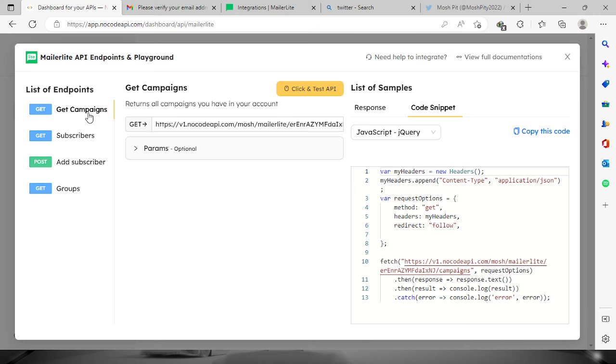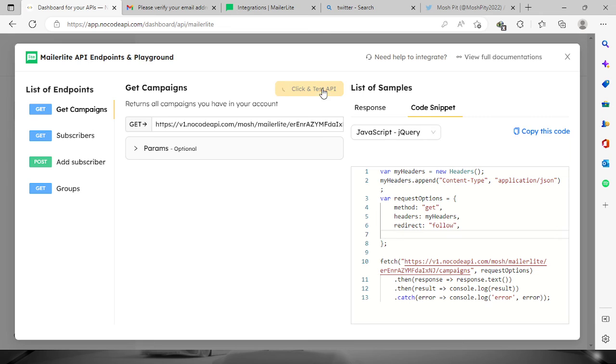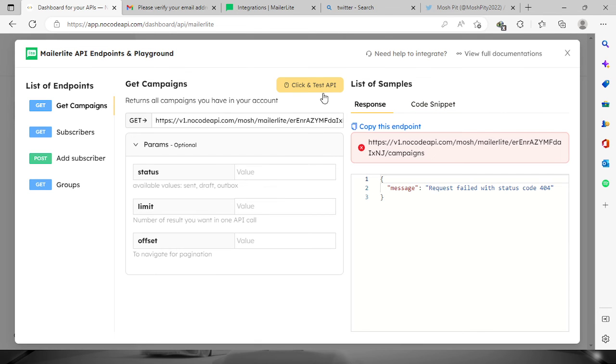Check here on the campaigns - this is the code right here on the side. Click and test API, and you will see the results. As of now, I don't have any campaigns yet on my MailerLite.